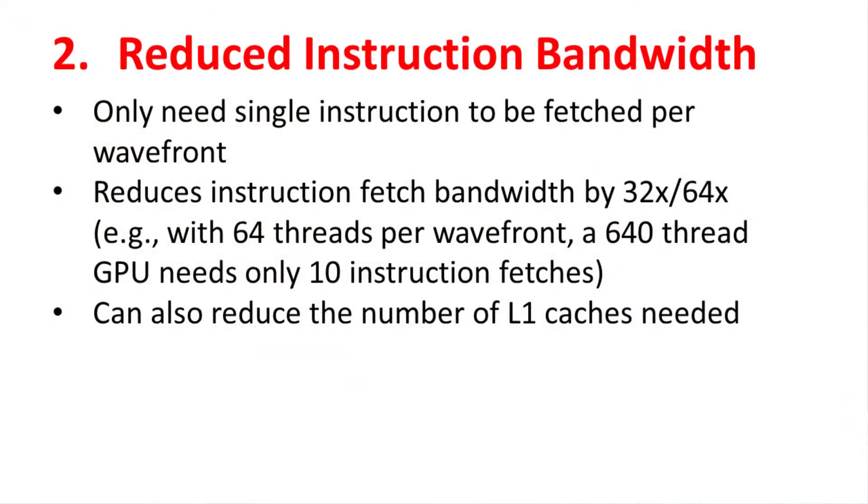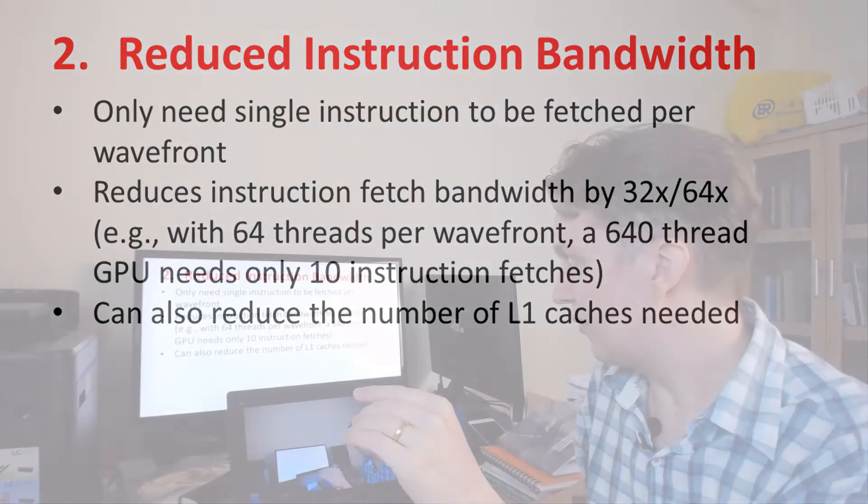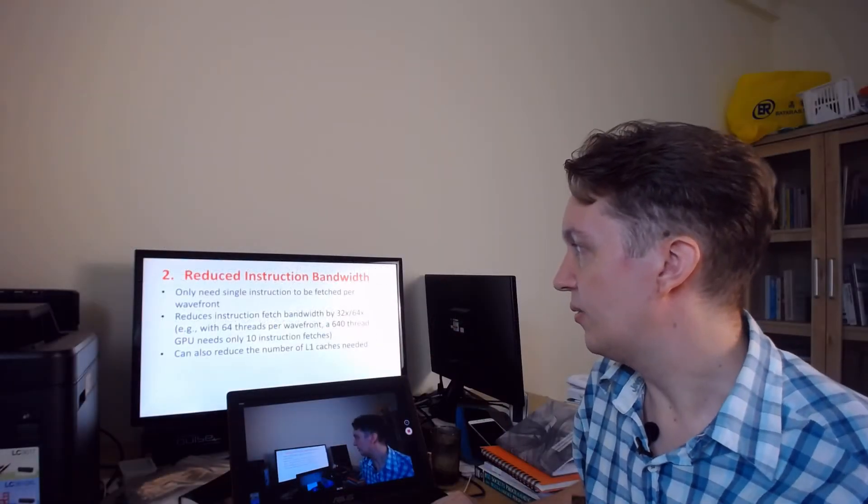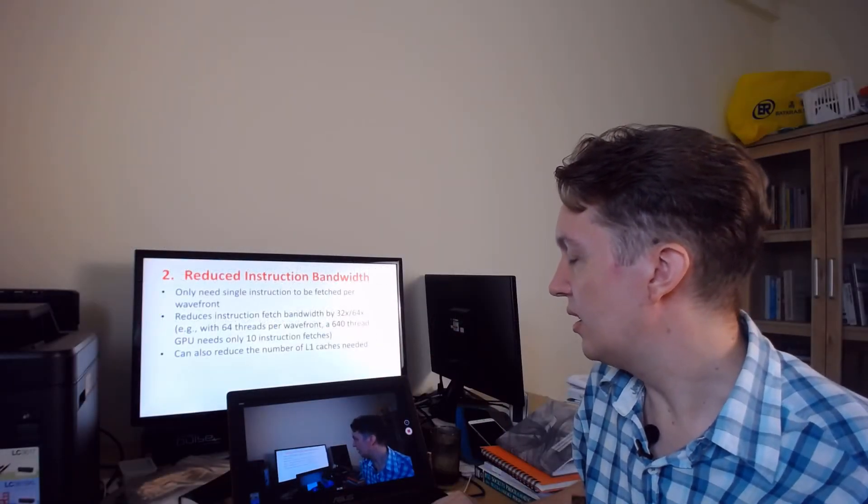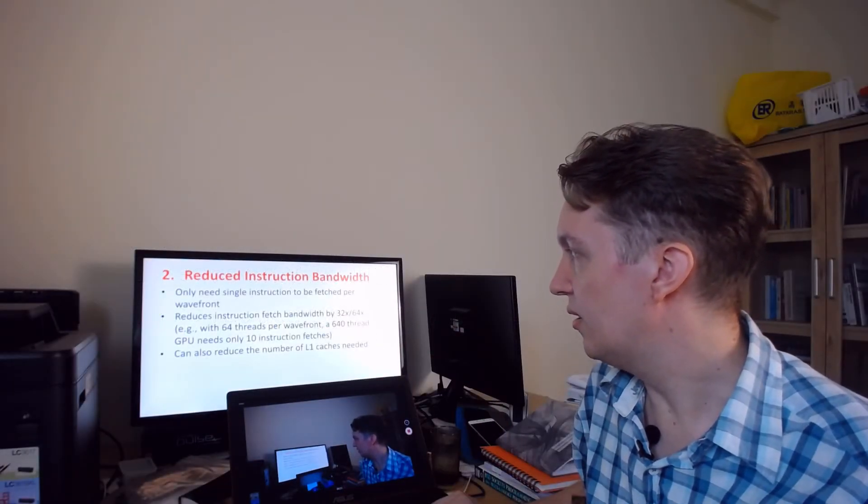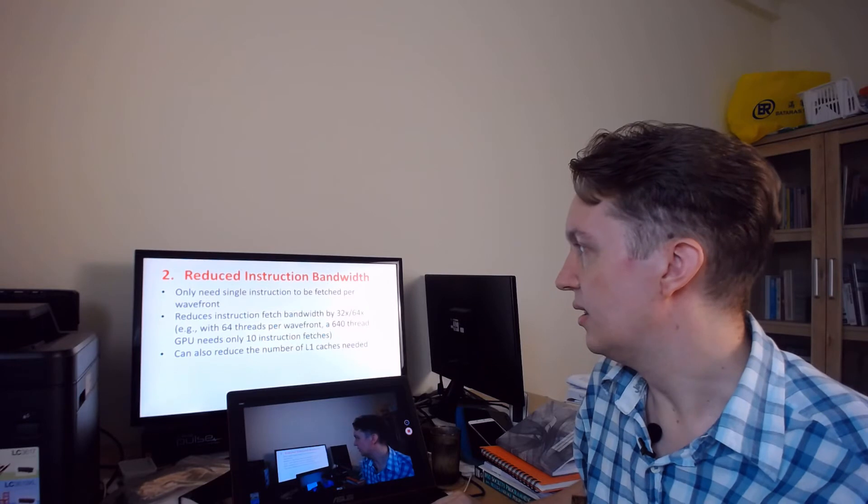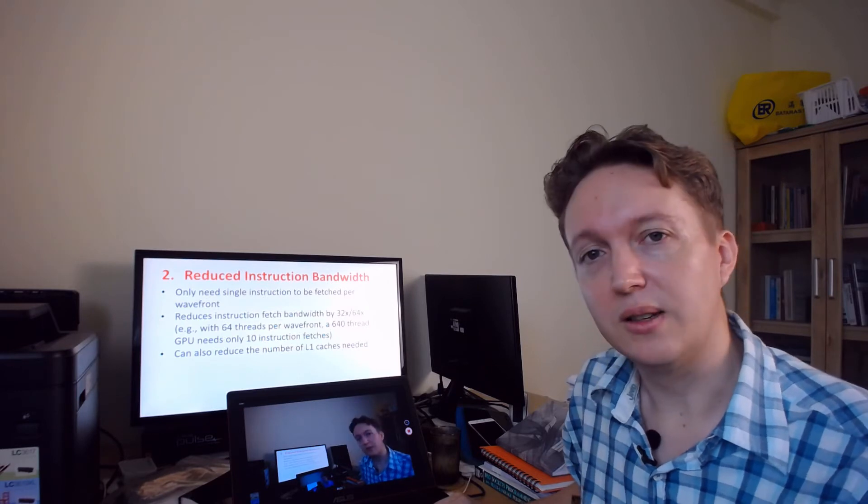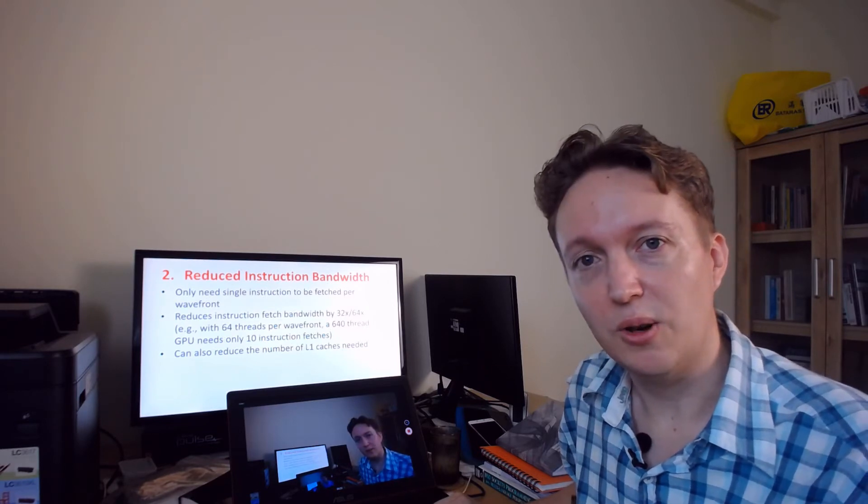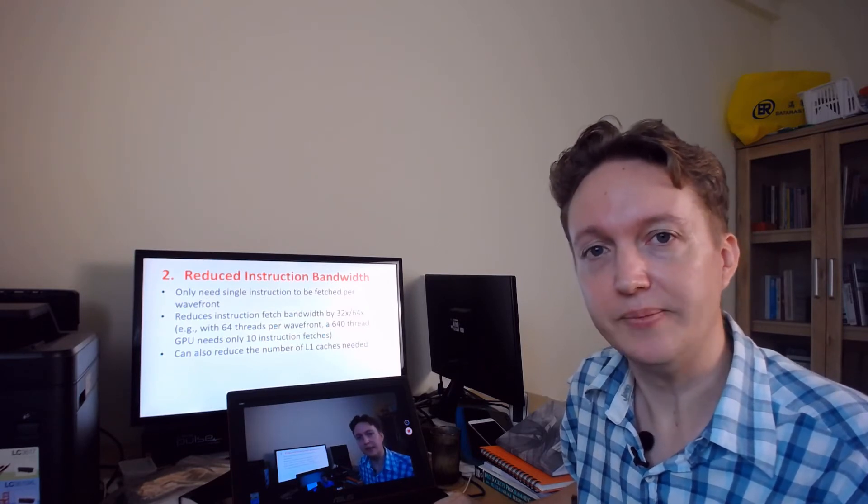So when you do this, every wavefront executes the same instruction at the same time. If you've got 32 threads, you're slashing the bandwidth required by 32 in the worst case scenario. If you've got 64 threads, cuts it down by 64. That's a lot of bandwidth that you no longer need.